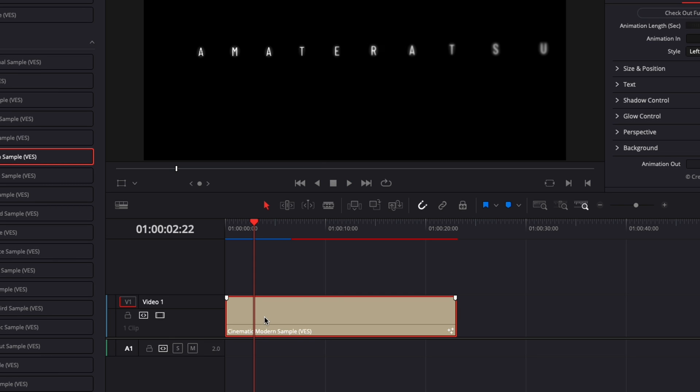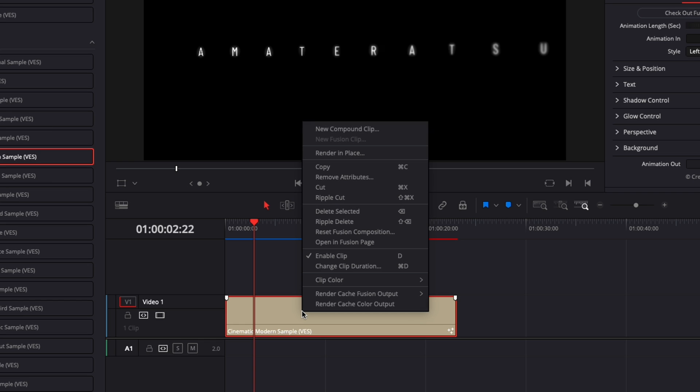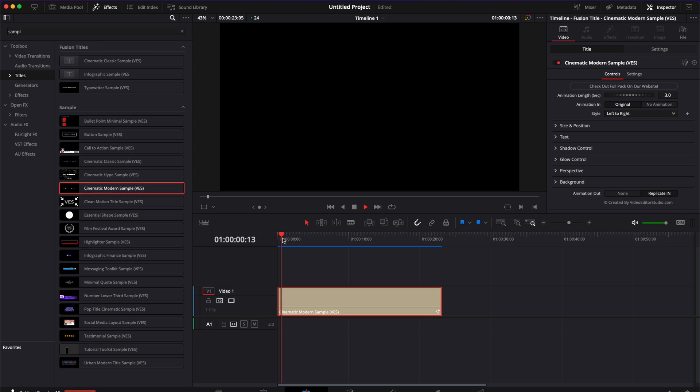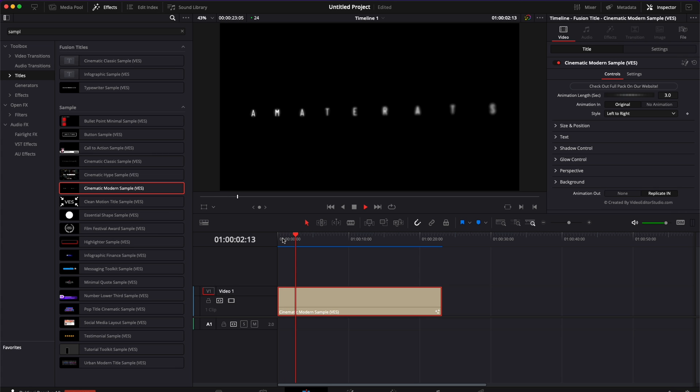To make sure it's happening quicker it will usually happen in the background but if you want to make sure that it's happening quicker you can just right click on your title and here render cache fusion output and you click select on and as you can see it's going to play smoothly. Here we go.